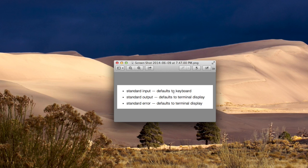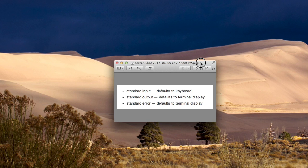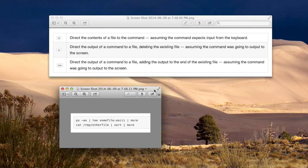So a UNIX program expects input from the keyboard, and it outputs its output, whether it's error or regular output, to the terminal. That's the way it generally works. There are ways of redirecting this input and output.